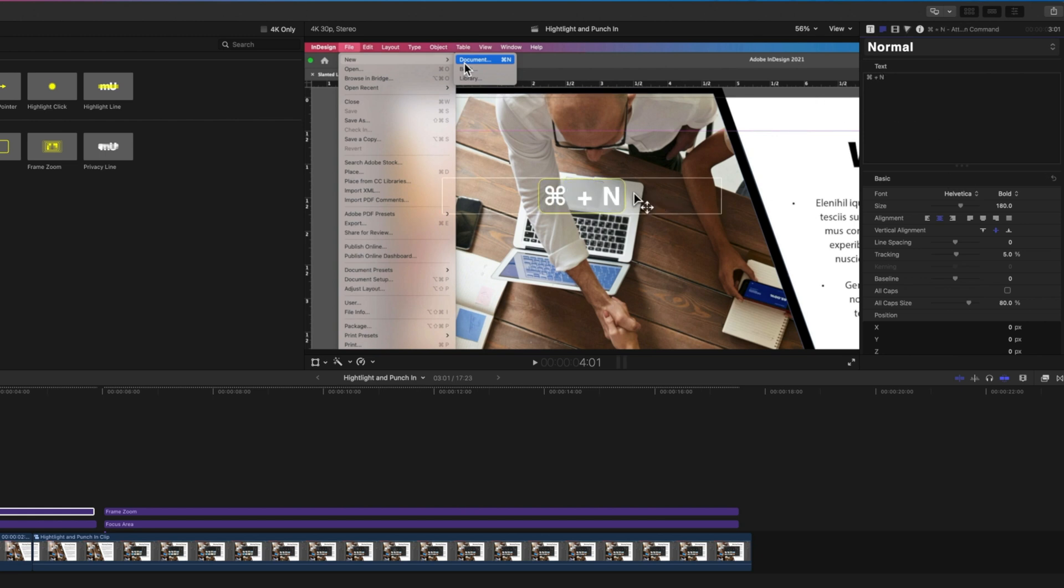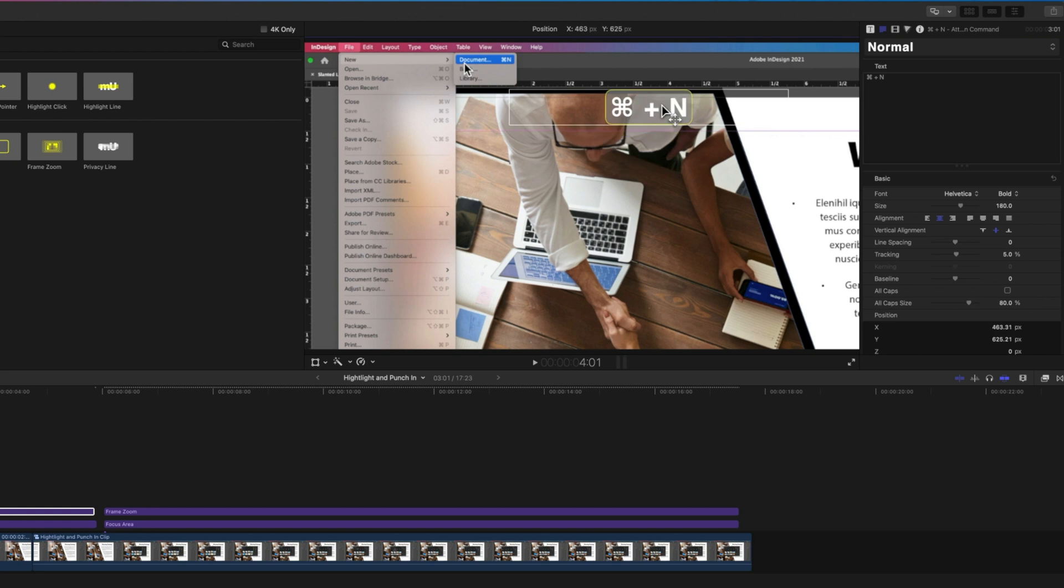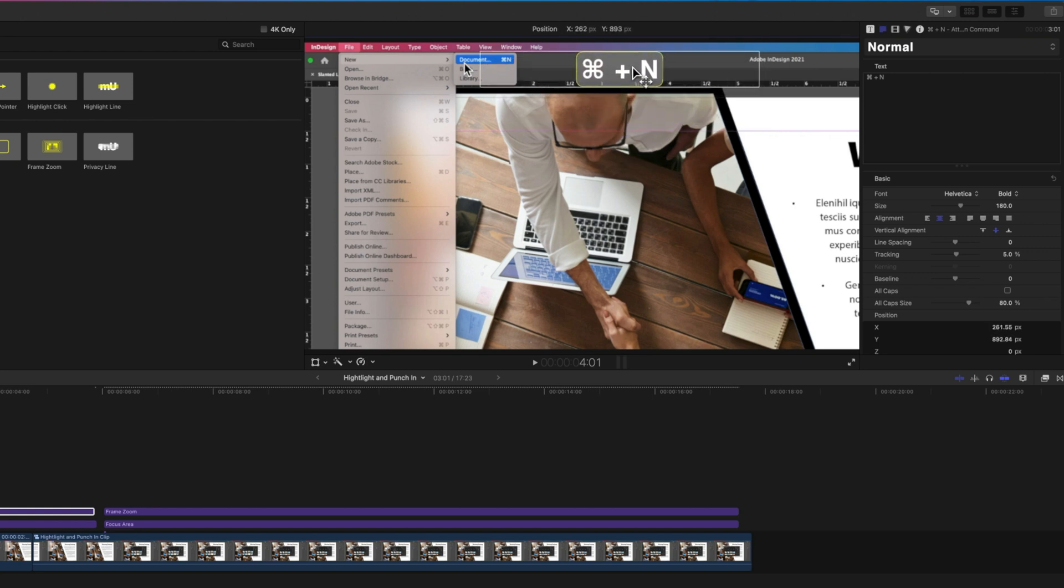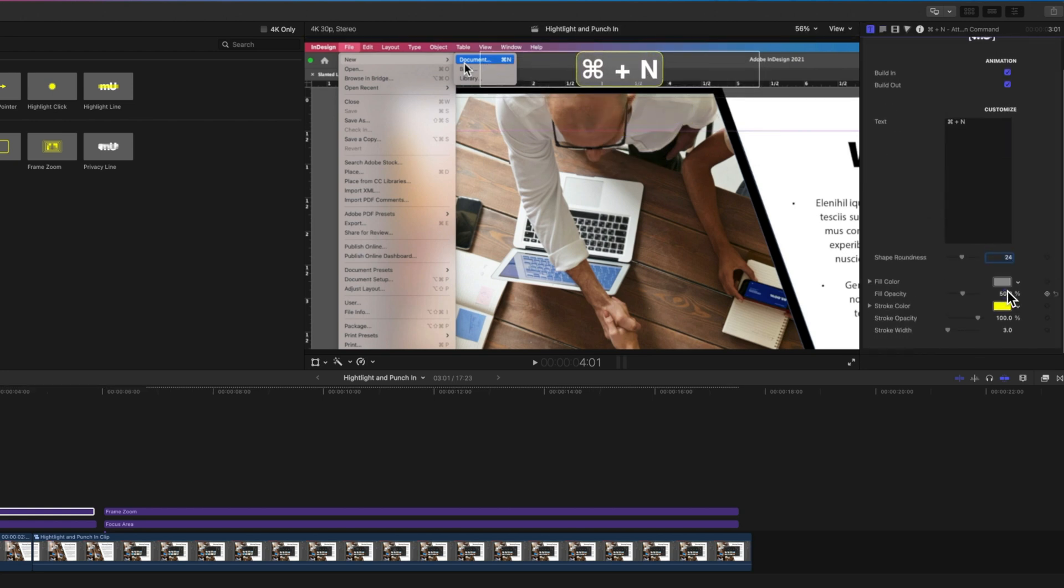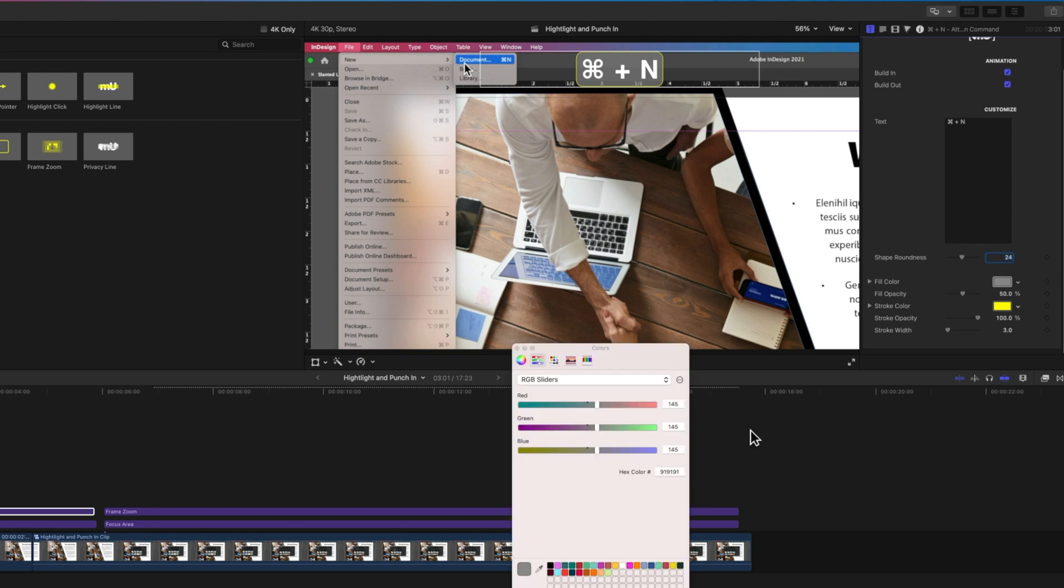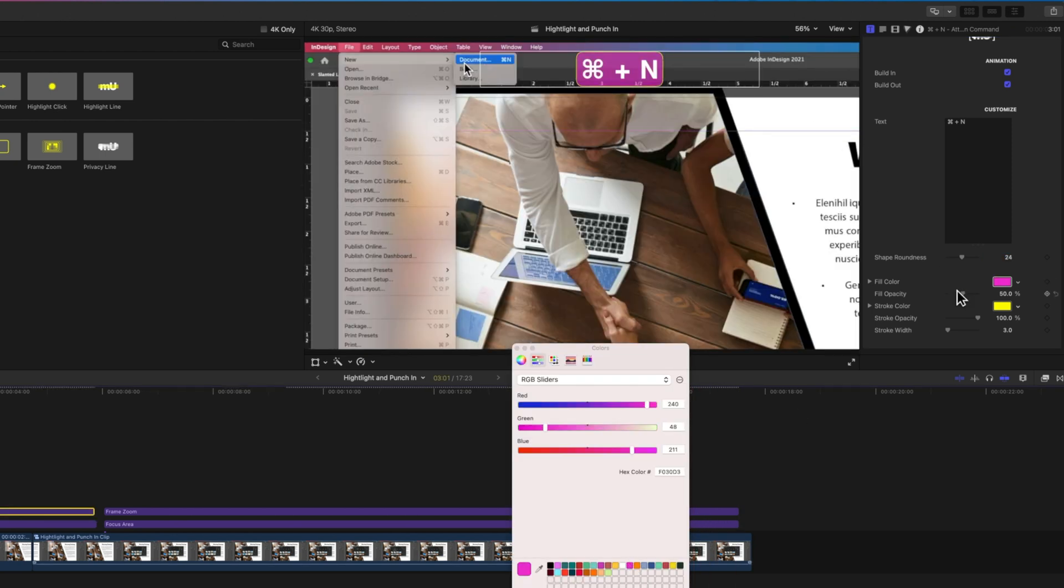We'll just do Command+N and I'm going to move this up here. We'll come to the titles options, I'm going to change my fill color, we'll use that same magenta.